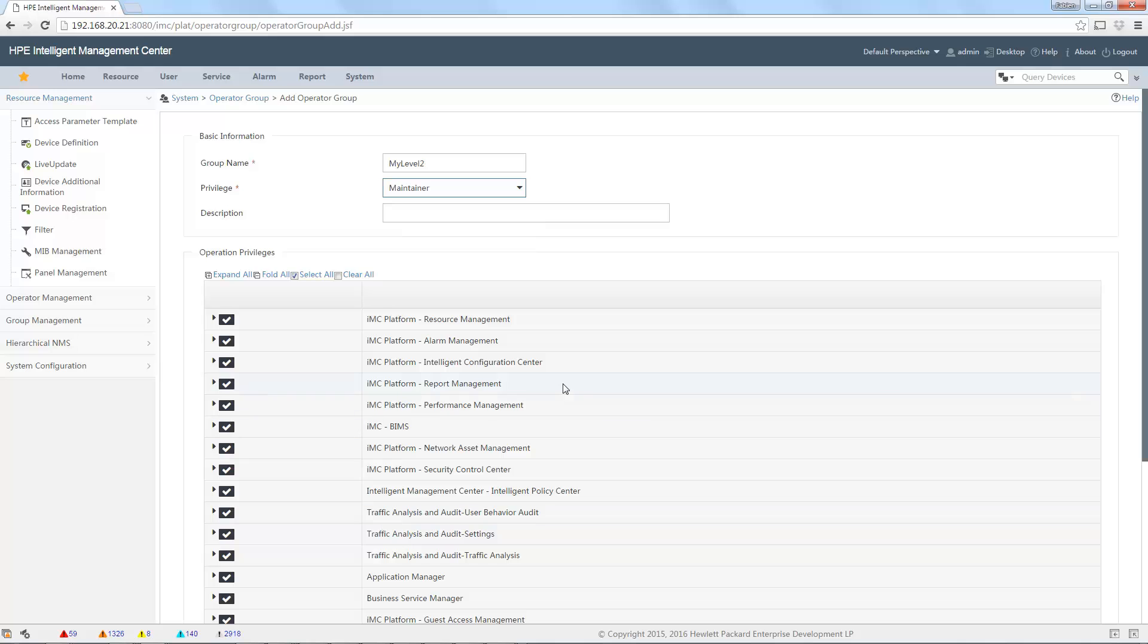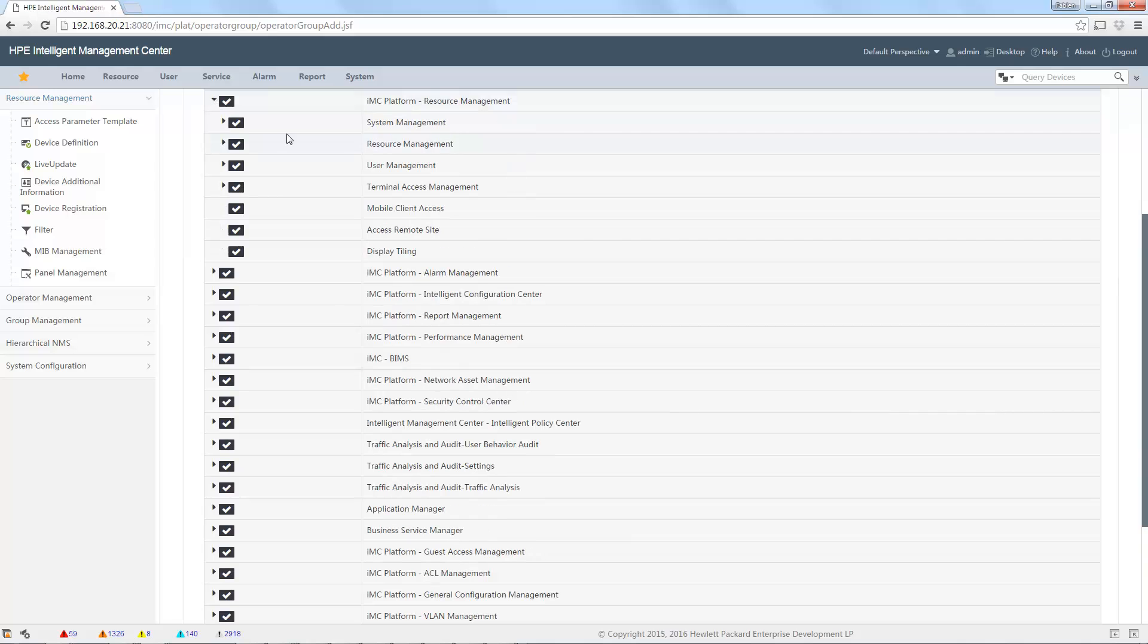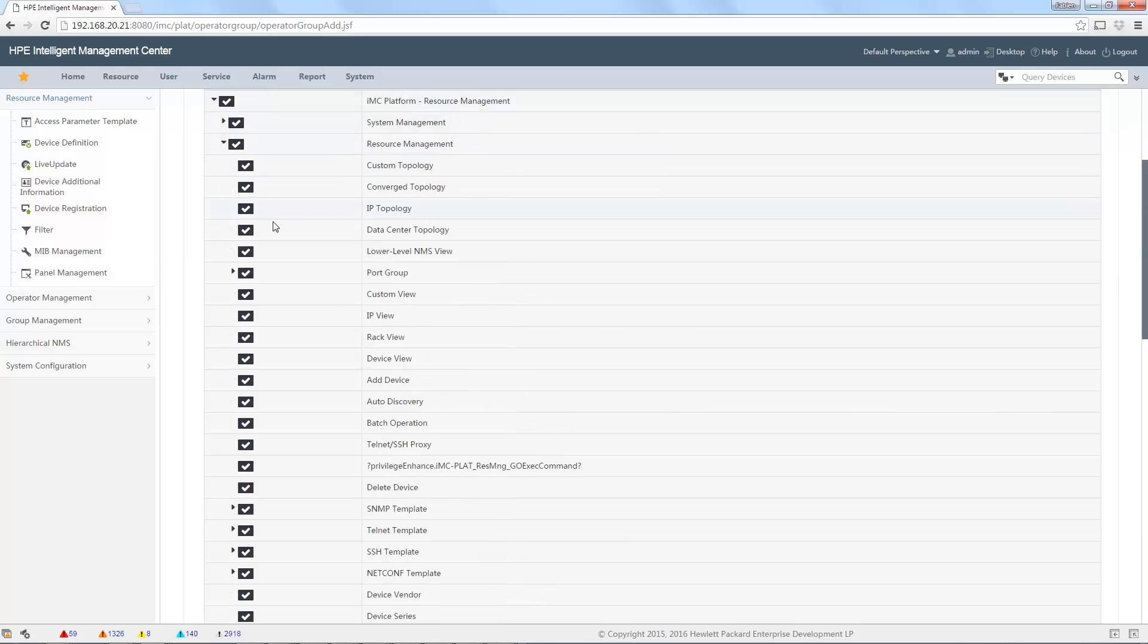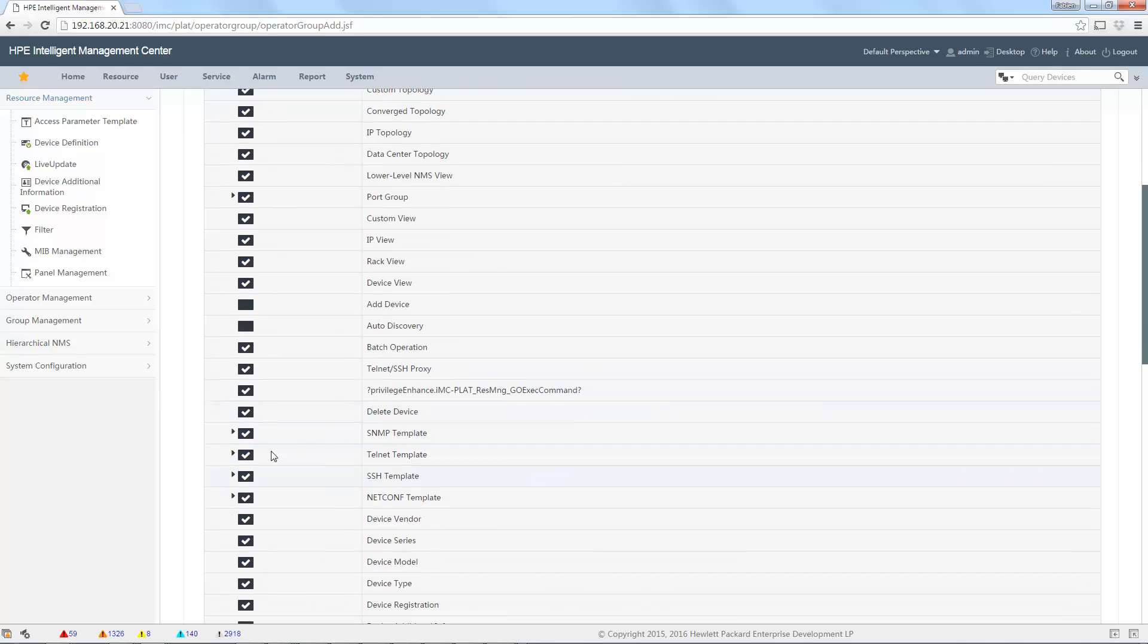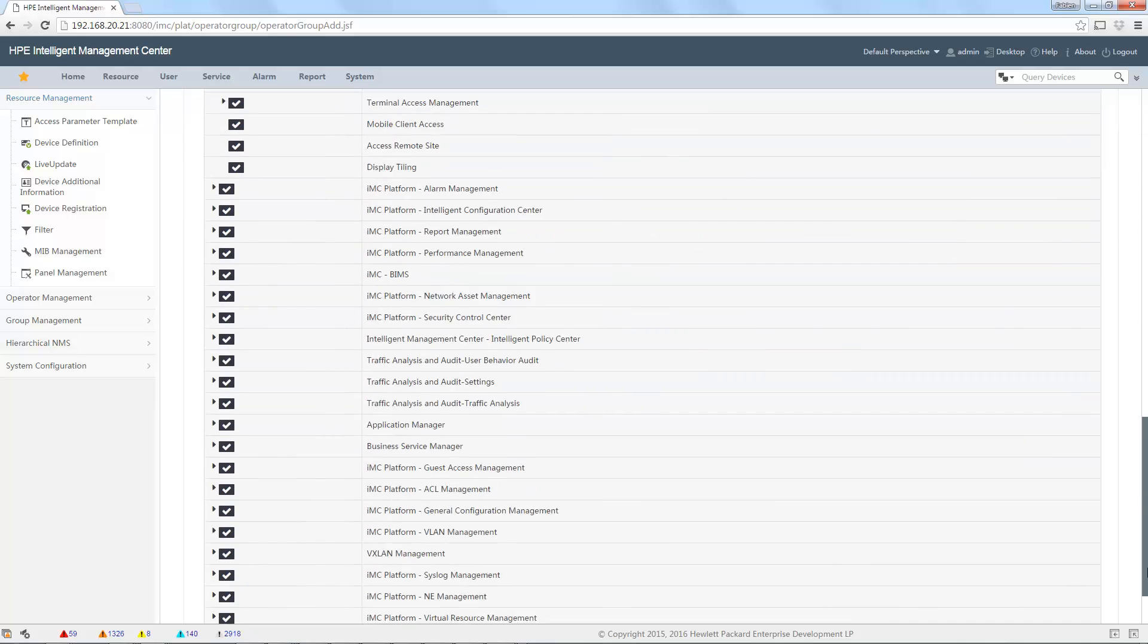I want this user to be able to view, for example, the devices, but not to... I don't want them to be able to add device to configure automatic discovery. And delete device, I don't want. Modify SMP template, Telnet, SSH. All these kind of things. I just need to unselect the box I want to remove, and then I can save in order to have my new operator group.